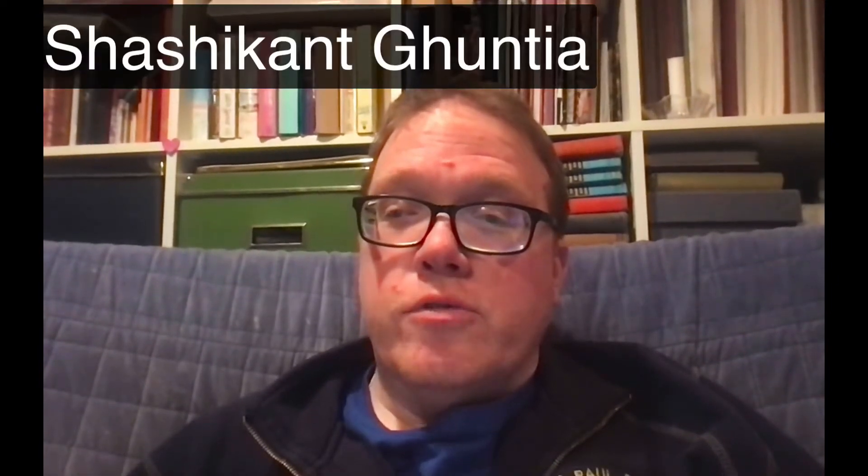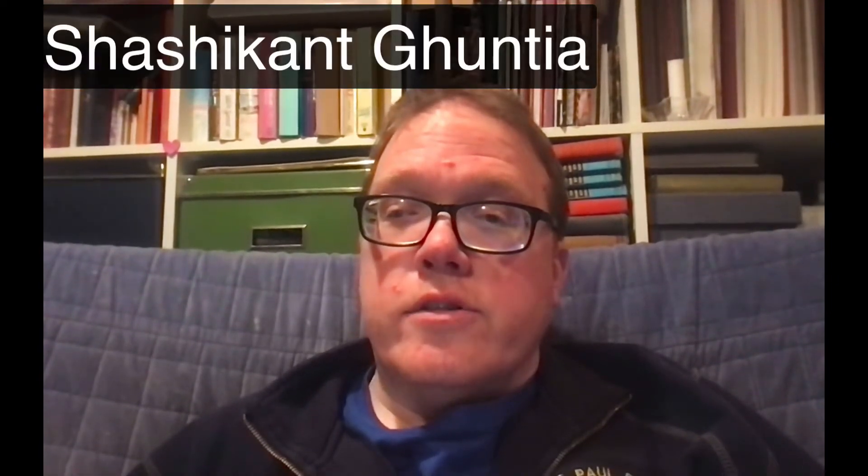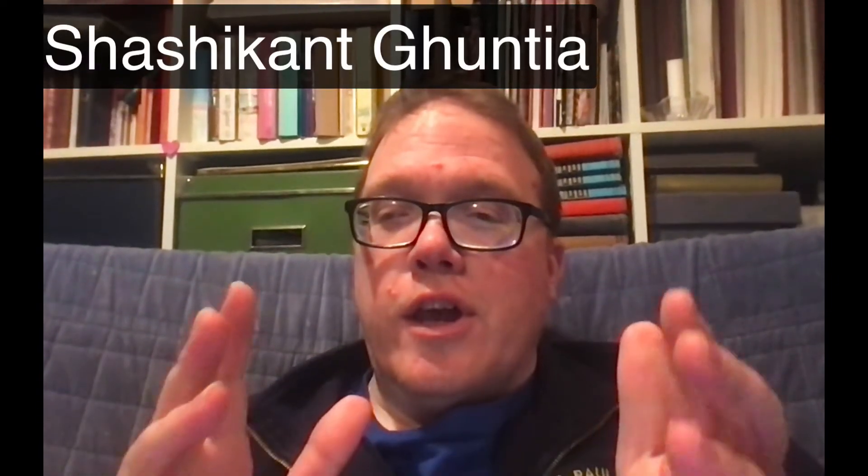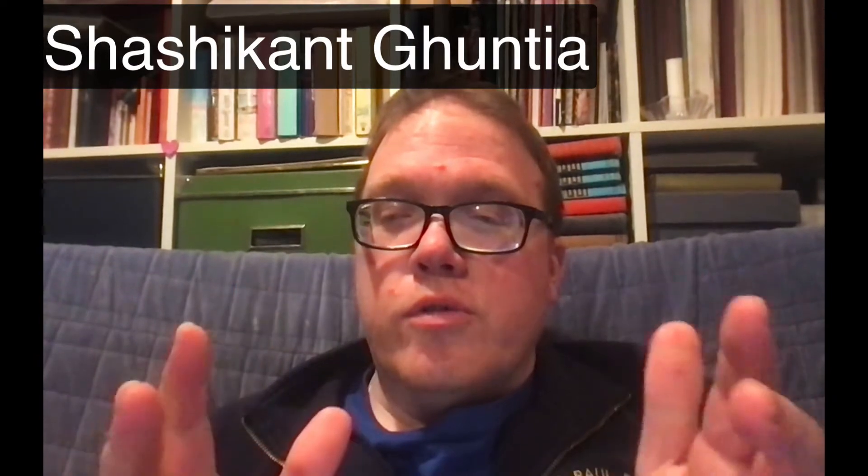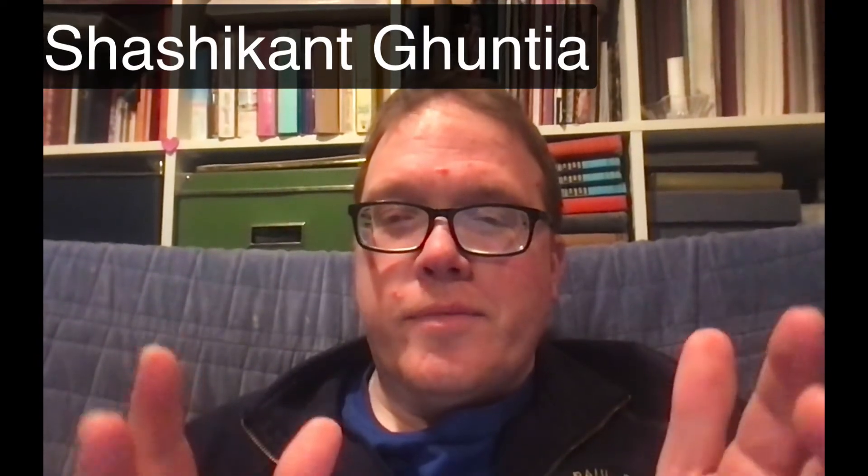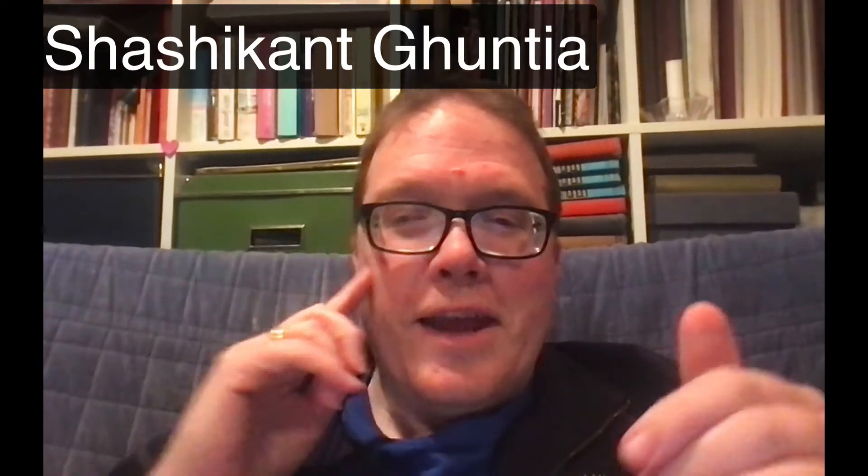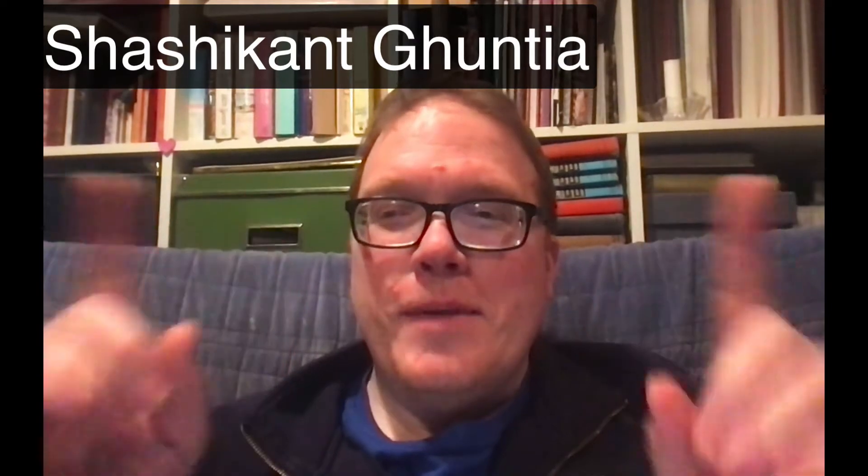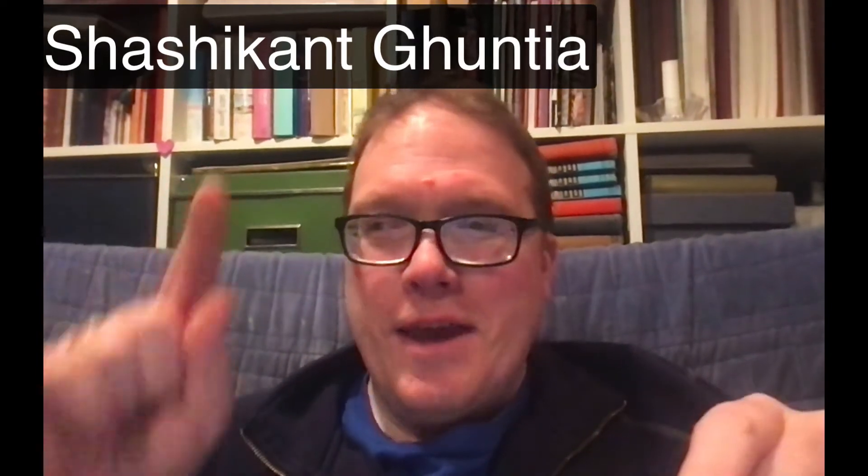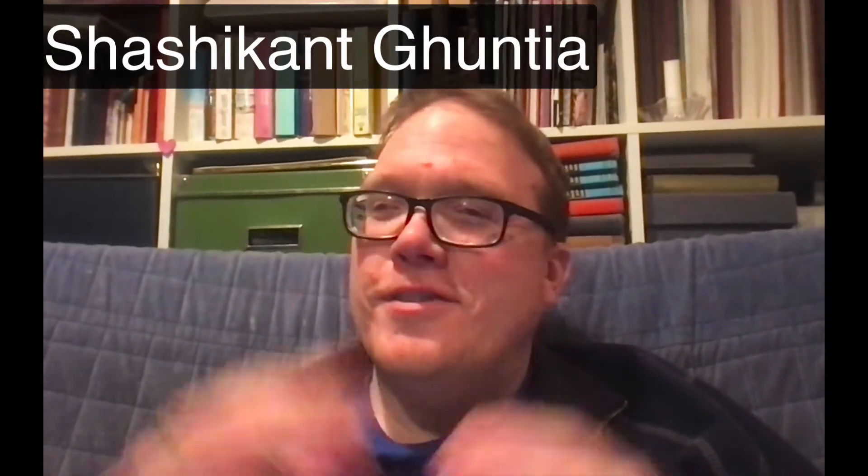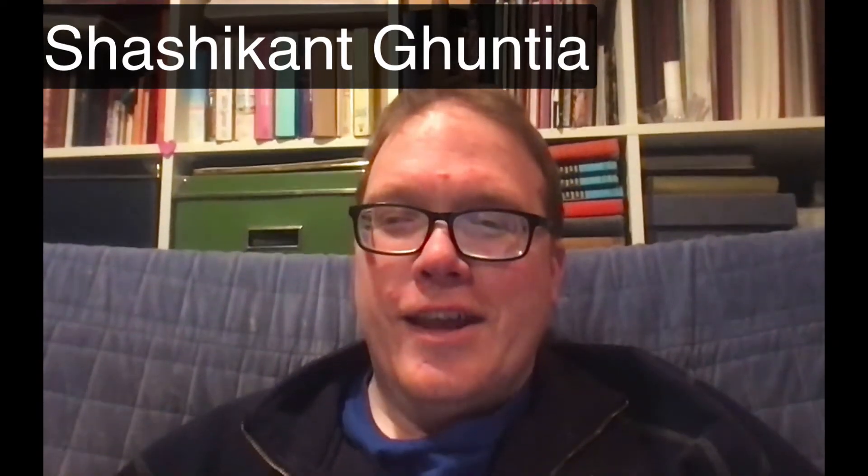Now, before we get into this week's content, I'd like to thank and welcome our last subscriber. I'm going to do my best to pronounce your name. I apologize if I get it wrong. Thank you to Sashkanent Guntia for subscribing. I know I butchered that, so I'm having it up here so that everybody can see it. Again, thank you for subscribing. I hope your writing project is going well.